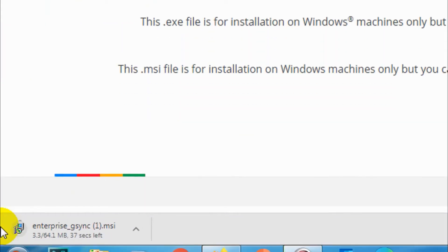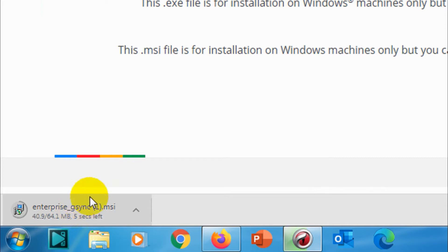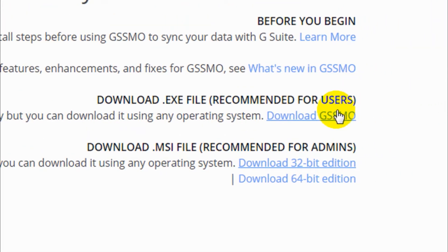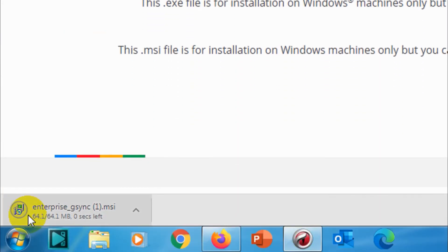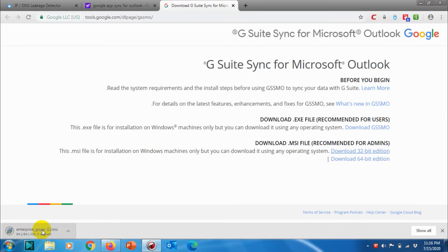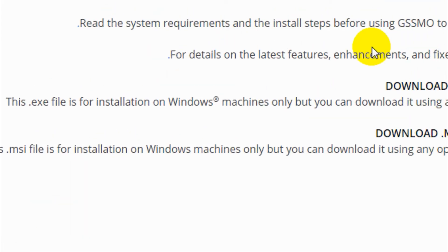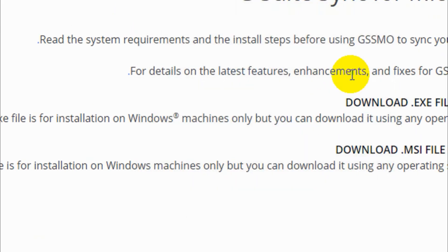Or just search for Google Apps Sync in Google and download the corresponding version of your Outlook. For example, I have a 32-bit Office, so I'm downloading a 32-bit Google Apps Sync software.